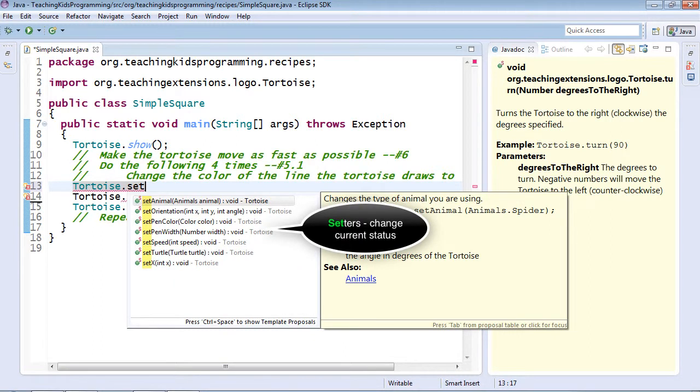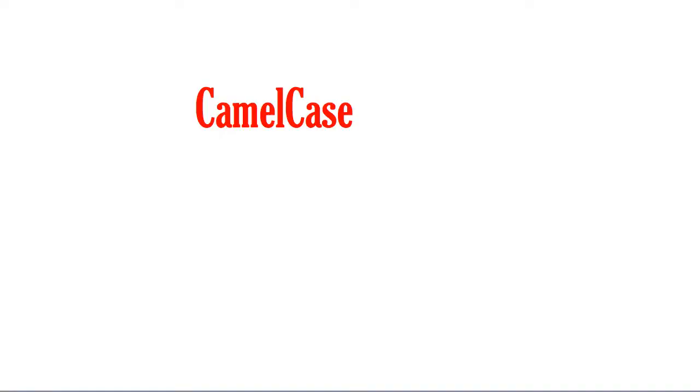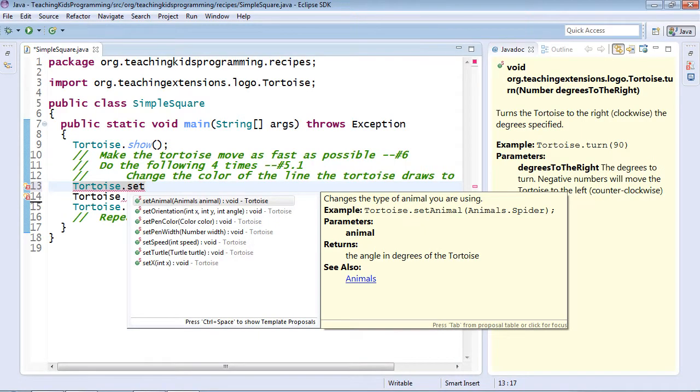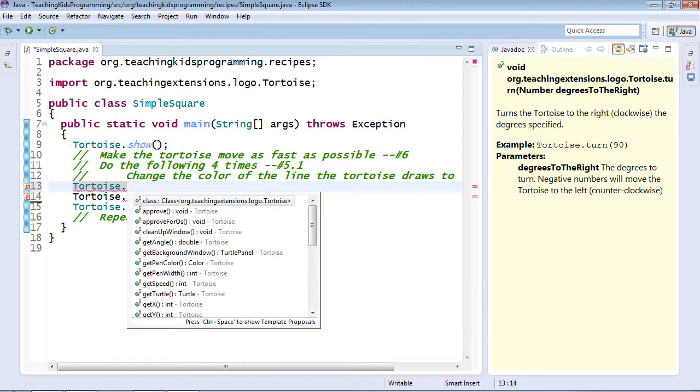One thing that might be worth noticing is that these start with small and then big letters, and each new word has a new letter. This is a thing called camel case. It's called that because if you draw a shape around it, it kind of looks like the humps of a camel. Eclipse understands camel case, meaning I don't have to type this whole thing. I can just type the letters that are relevant for camel casing.